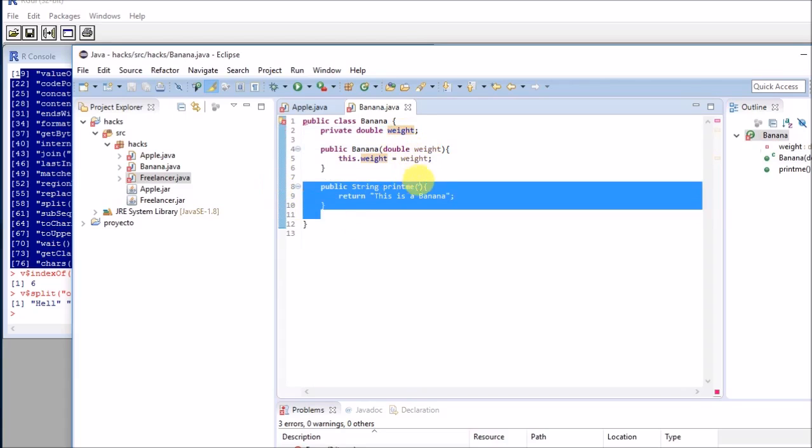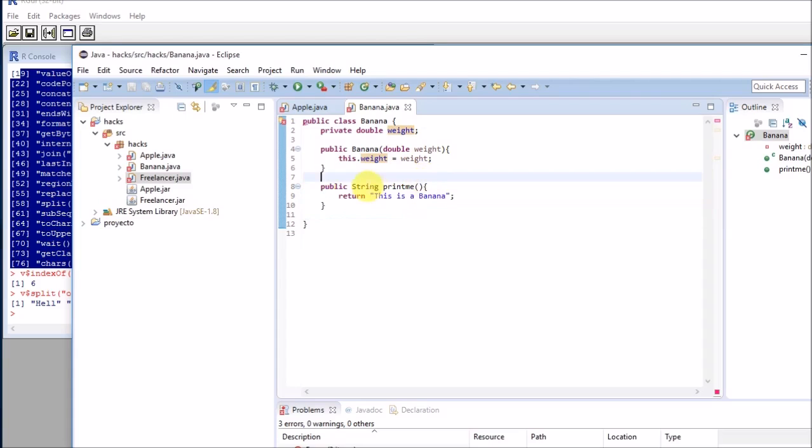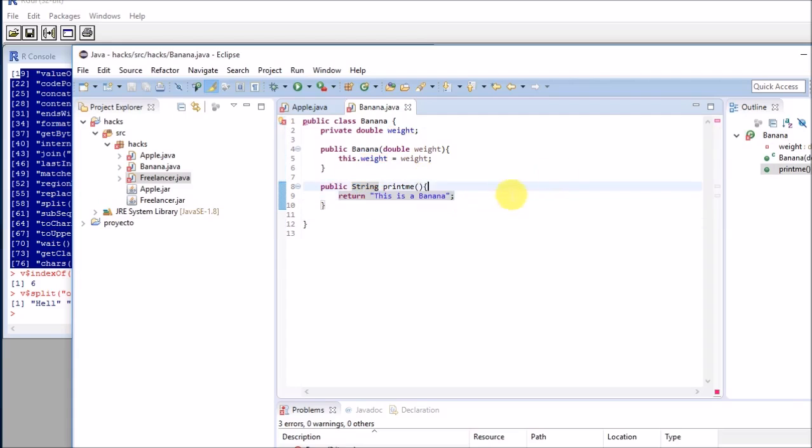Finally, I have one method that is rather quite simple. It's public string, this returns a string, and this is a message: this is a banana. So it's quite simple.